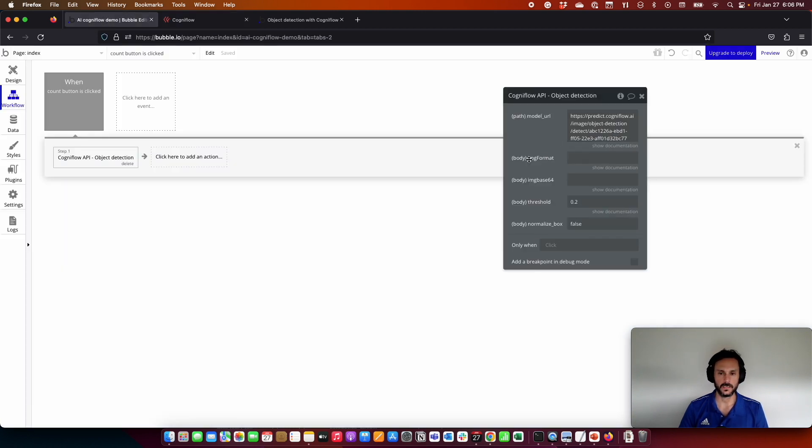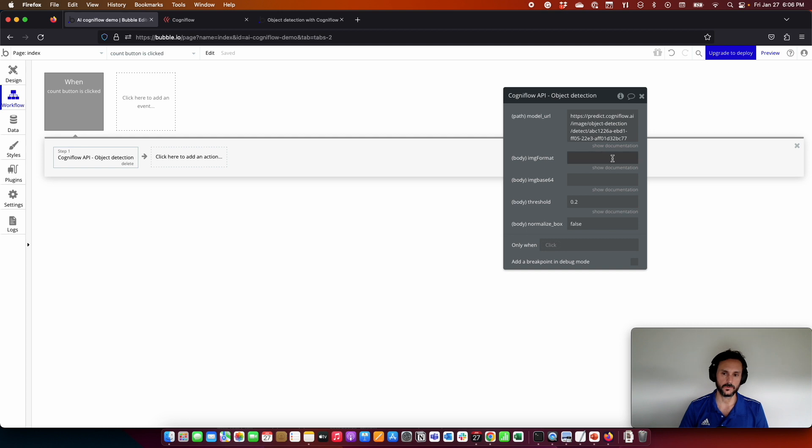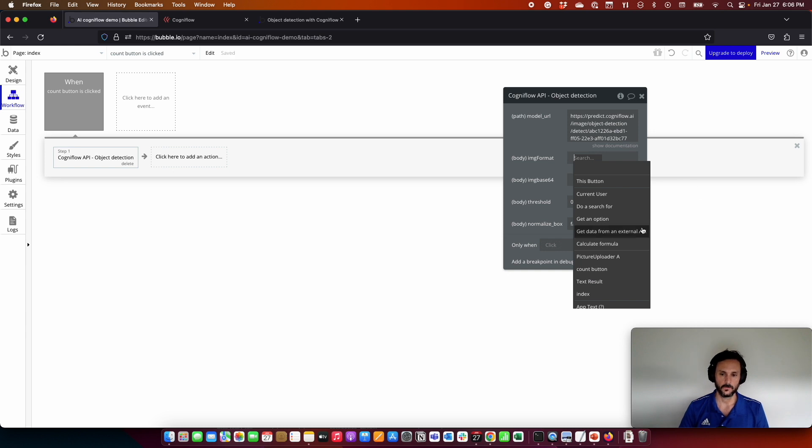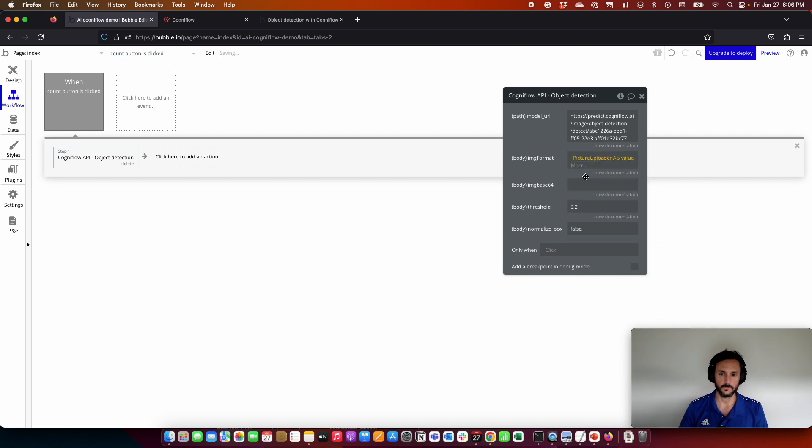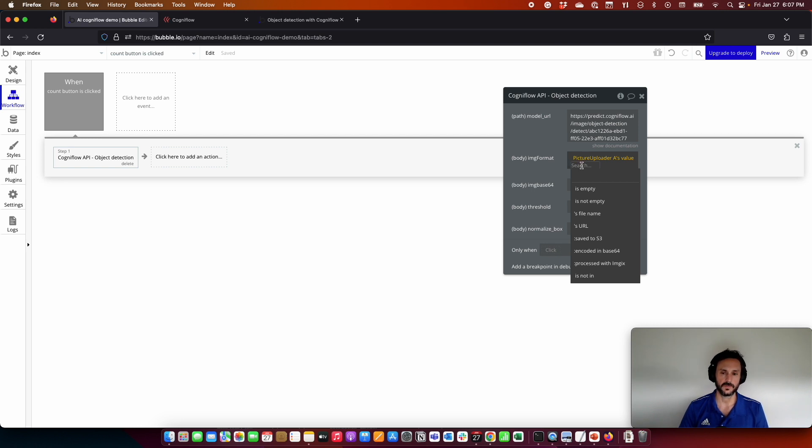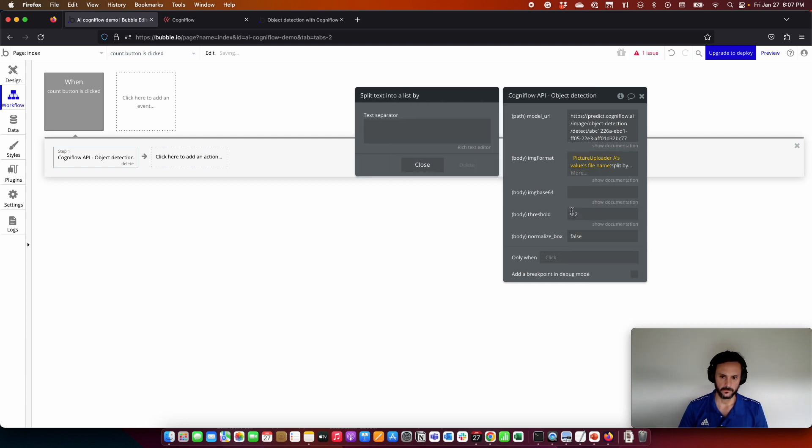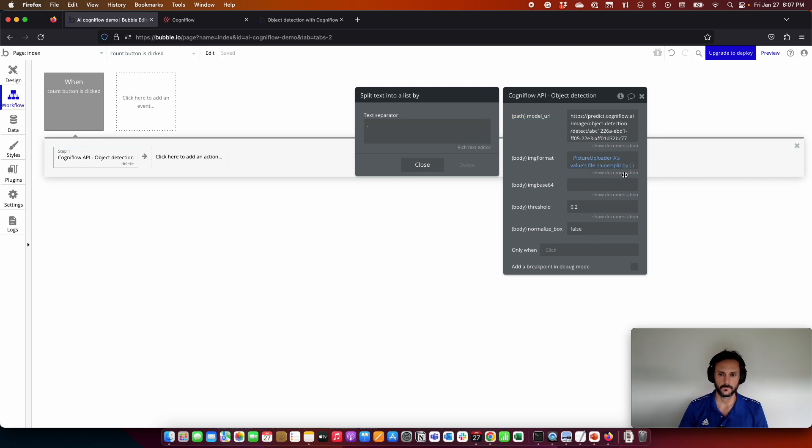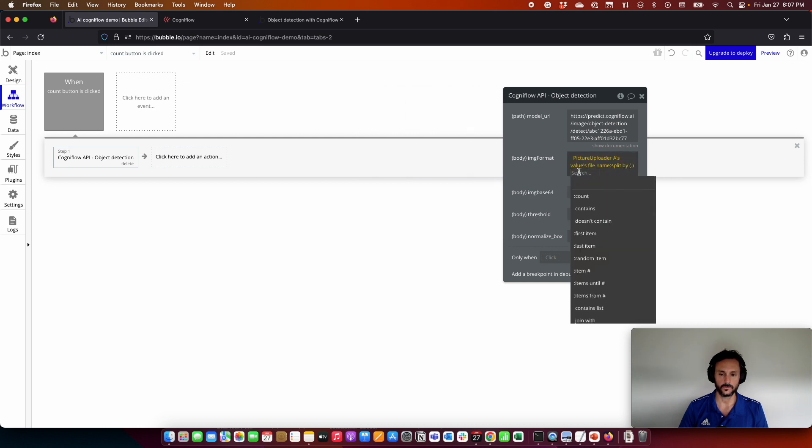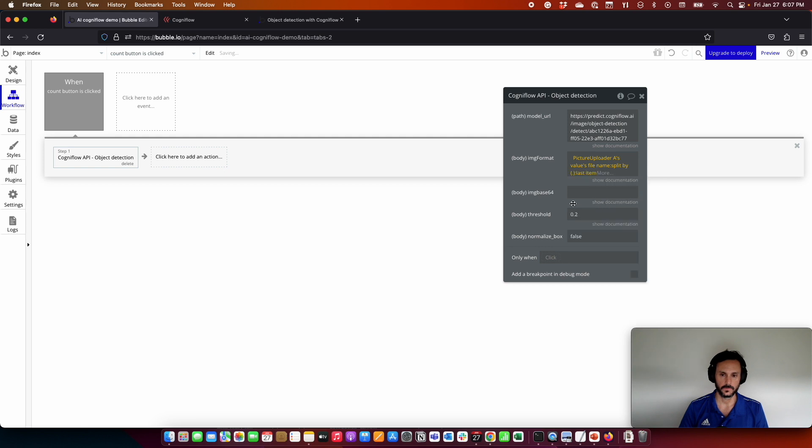Once I'm here, what we need to send is the image and the format of the image. For that, we are going to use some functions from Bubble. We are going to insert dynamic data, get the file upload of the image from the picture uploader, and get the value. For the format, we can get the format from the file name. For doing that, we are going to get the file name and then use split by dot to get the extension. Then we are going to get the last item, which is going to be the extension of the file.